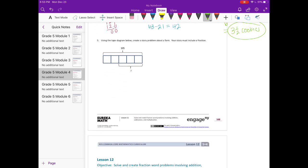Number five. Using the tape diagram below, create a story problem about a farm. Your story must include a fraction. So I'm going to make up a story — when I think of a farm, I think of cows. The tape diagram shows the number 105 split into five equal pieces, and the arrow points to three-fifths. So 105 needs to relate to cows — cows produce milk, so maybe gallons of milk.